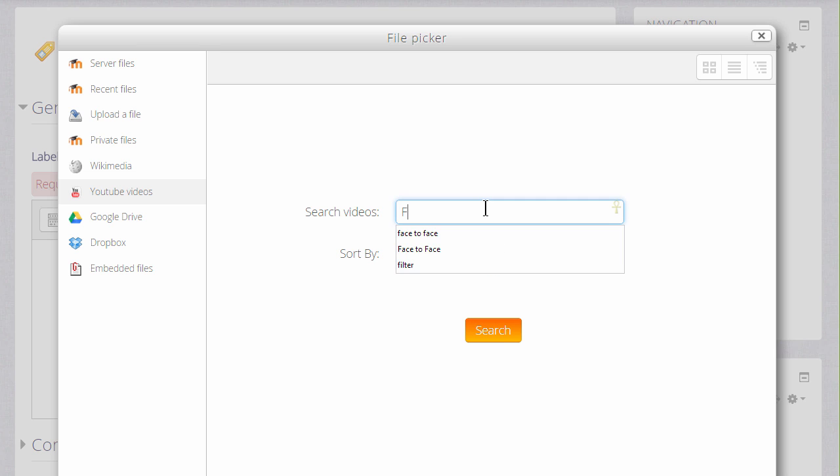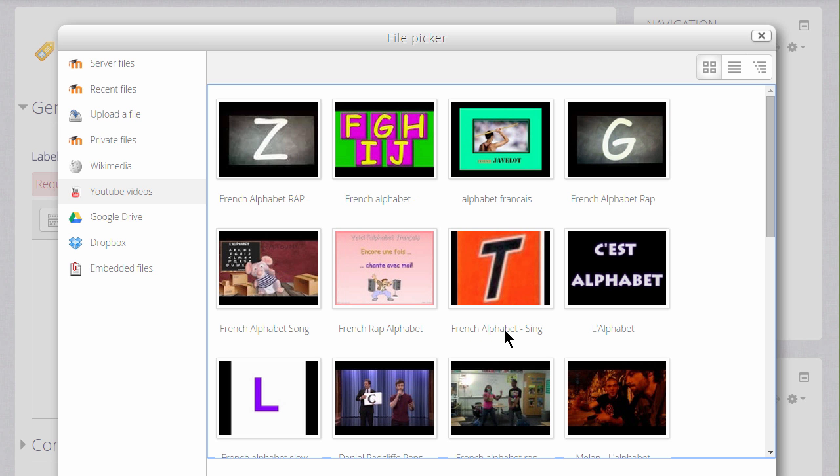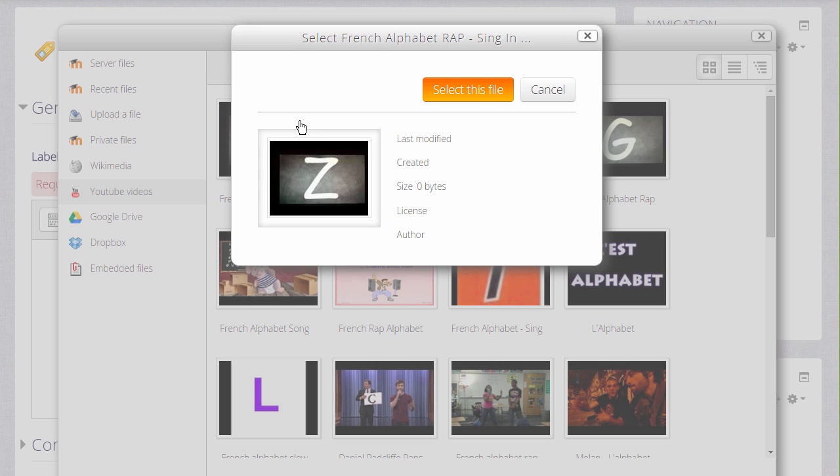I add a search term and then when I click search, Moodle goes to YouTube and tries to find appropriate videos and when I've chosen the one that I want, I simply click on it and select it.